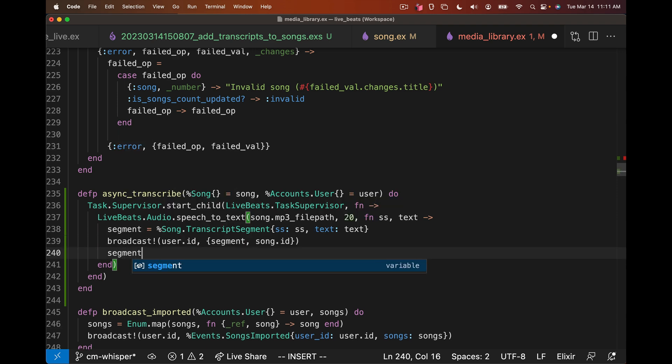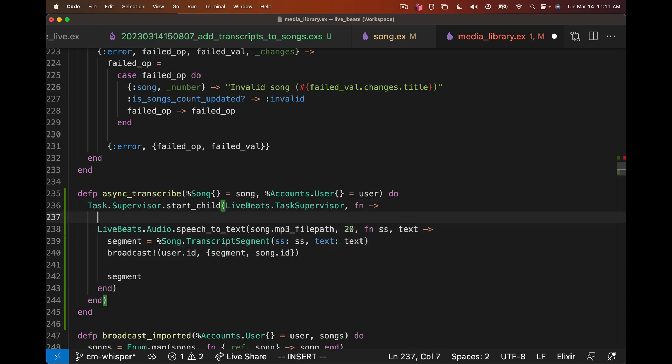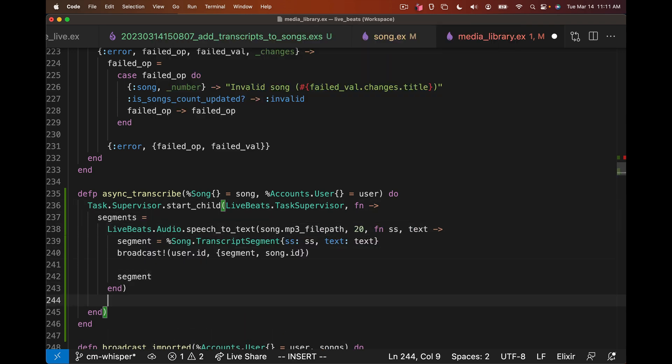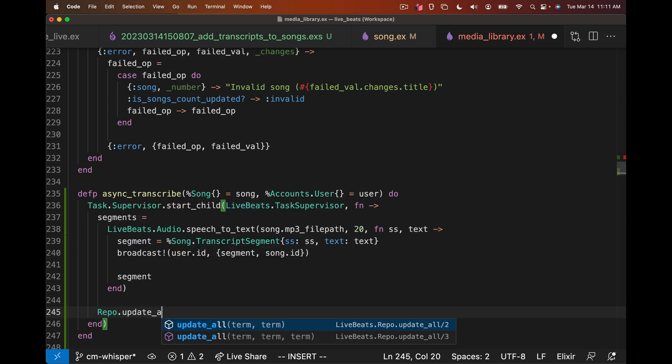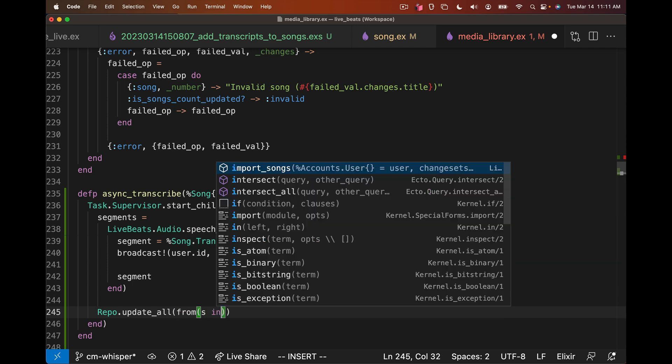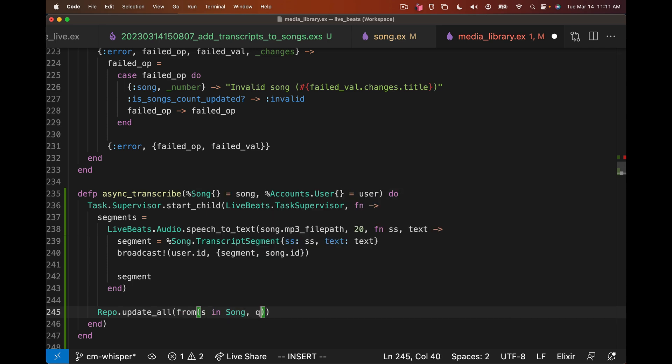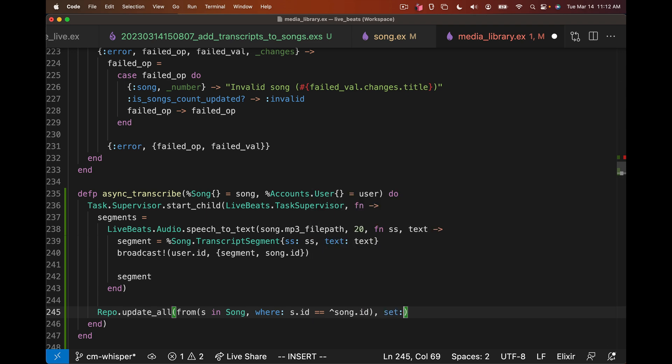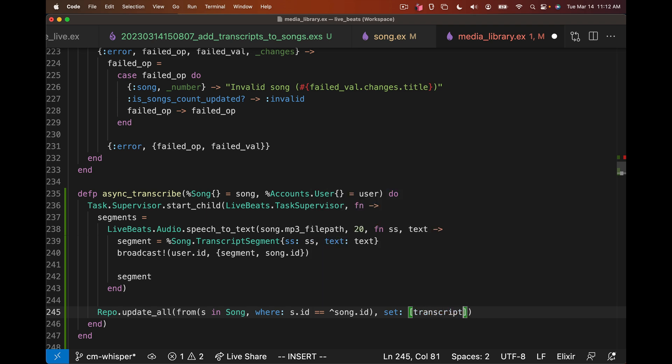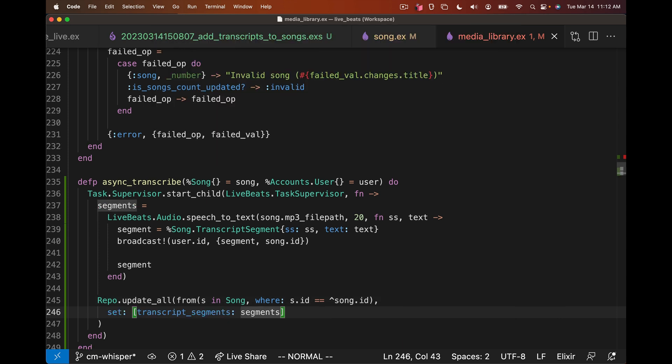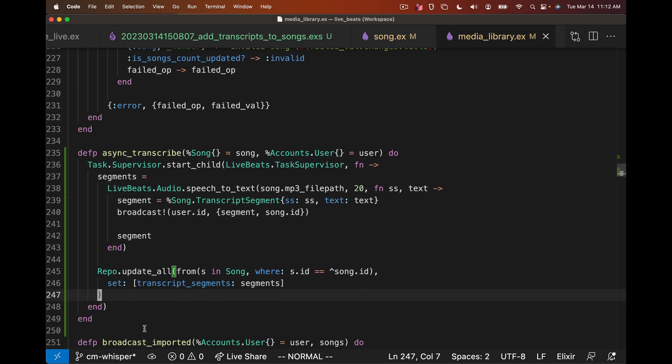So we define that segment, we broadcast it, but then we want to say when all of the transcripts are done, we want to insert those to the database. Here's where I can return that segment back out of the results here, grab it as a variable. And then when all of the audio transcriptions are done, we can call Repo.update_all. We're going to update that song. We say from s in Song, where s.id is equal to the song ID that the user passed in. And then we can call set, set the field transcript_segments to those segment data structures. And that should be enough to report these to the caller and update the database when the transcripts are done.